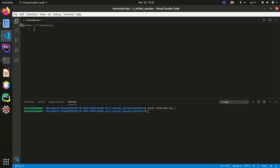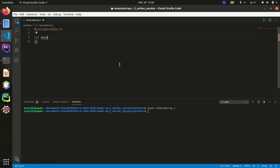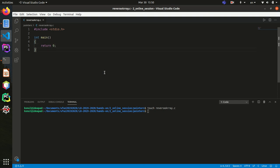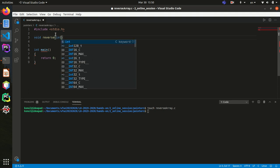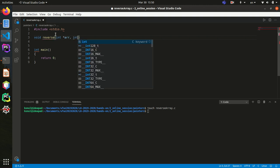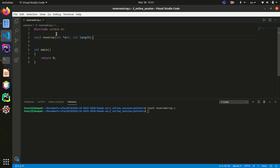Now let's write it in C. I have created a C file called reverse_array. Firstly, I'm going to include the library I need and write my main function. I want to write a function that reverses an array. It's not going to return anything, so its datatype is void, and I'm going to call it 'reverse'. I'll pass two arguments: a pointer to the array and the length of the array. The prototype is ready.